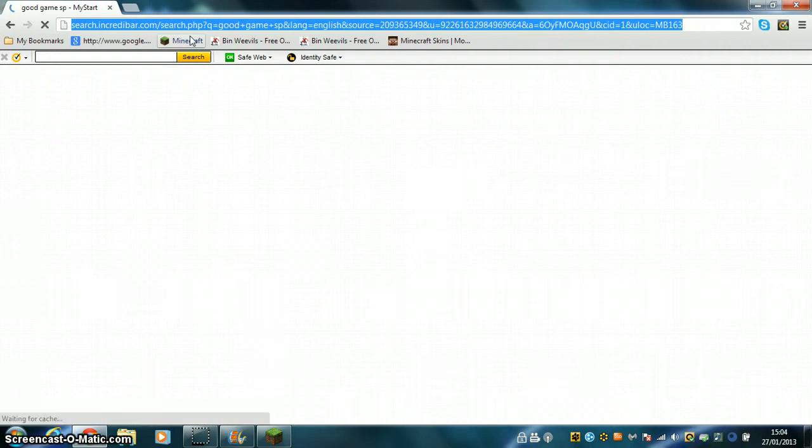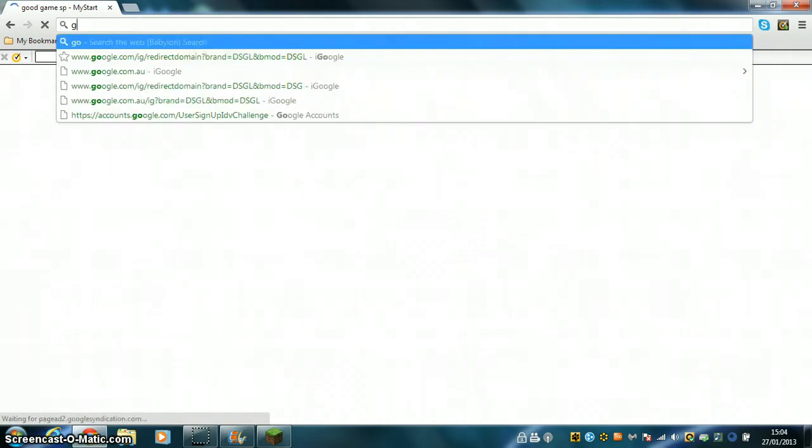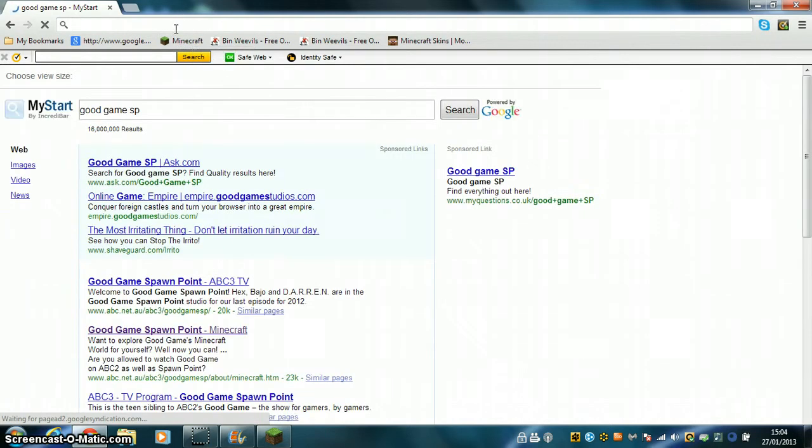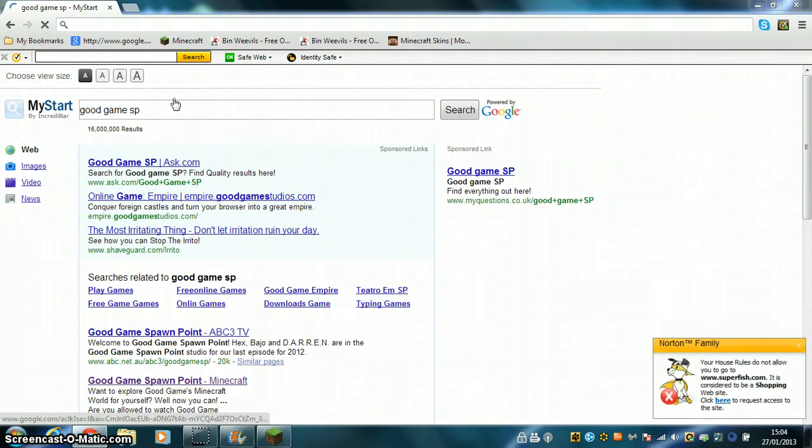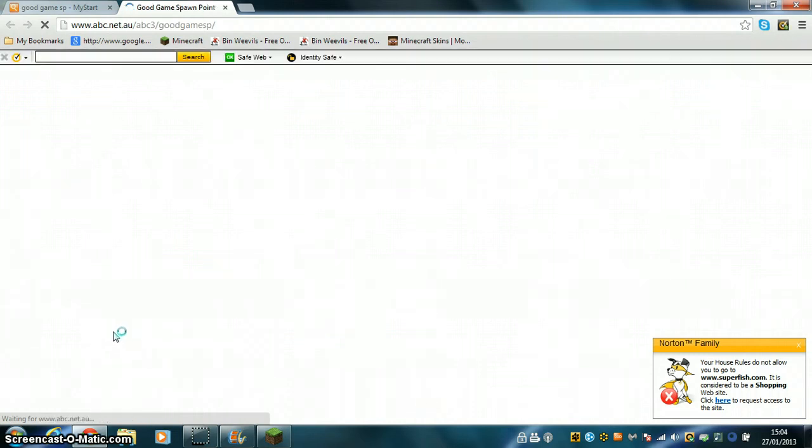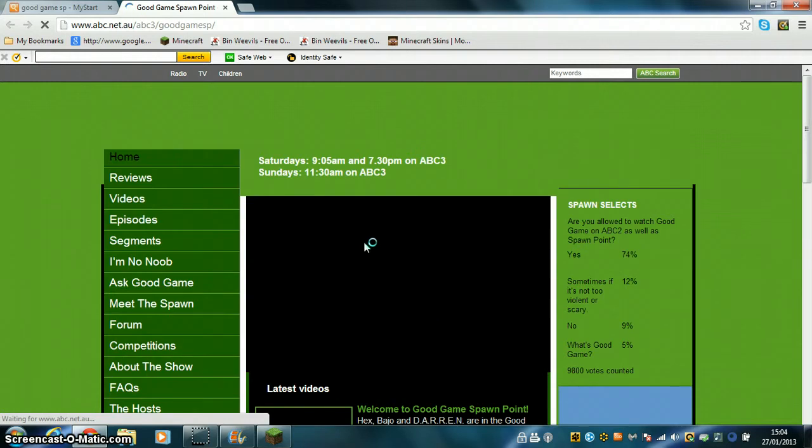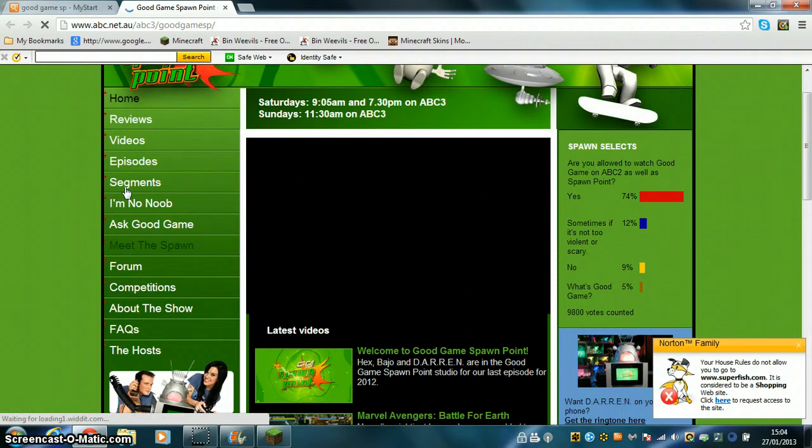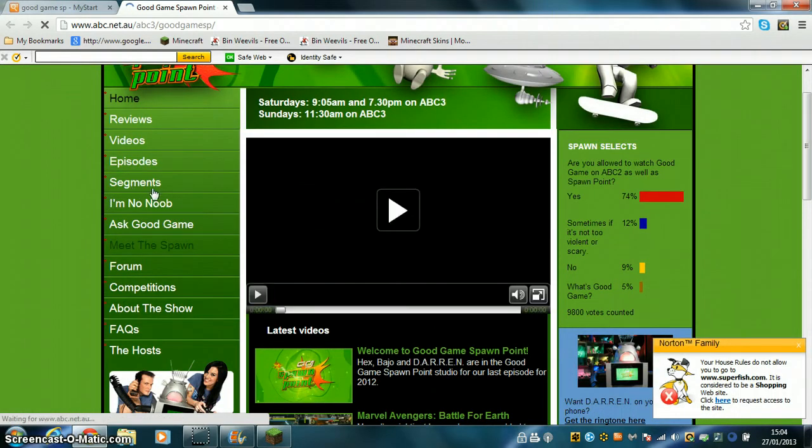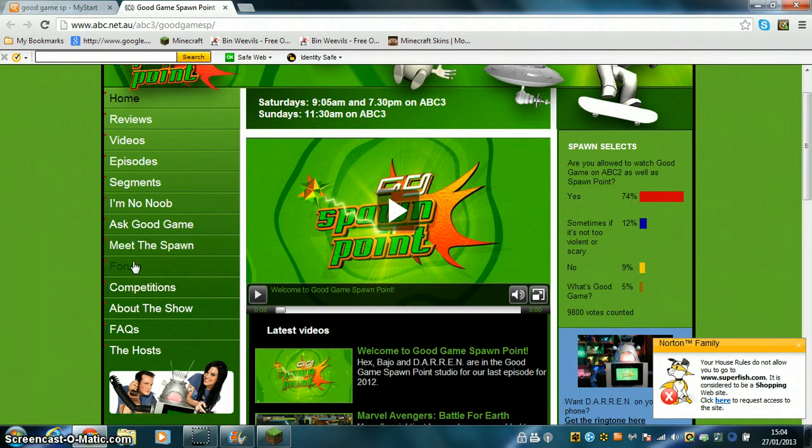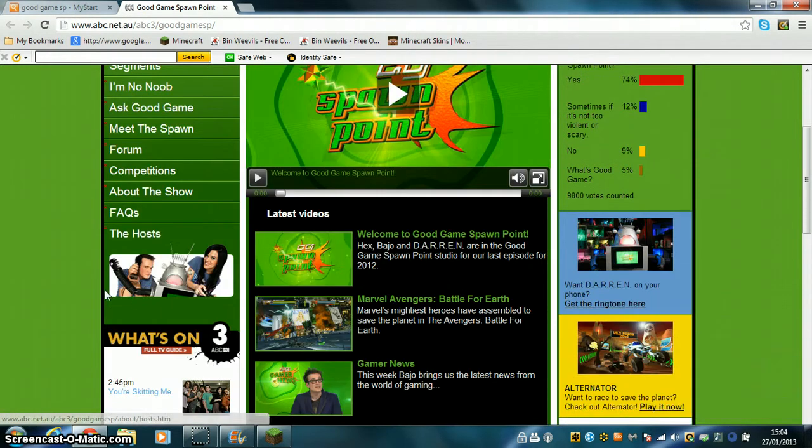Now we'll go to their kids world. Good Game Spawn Point, it's ABC3 TV. Oh crap, we just went into the wrong one probably. Yeah, green, green, adult show.